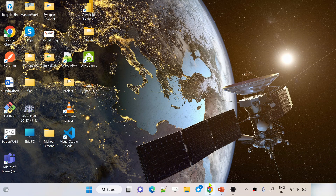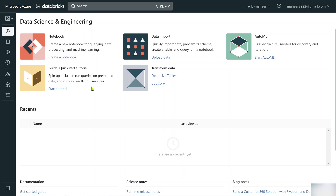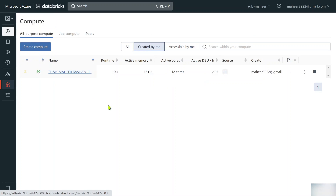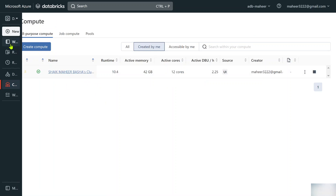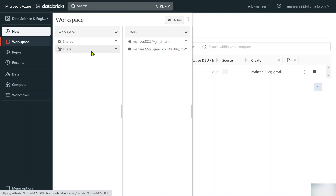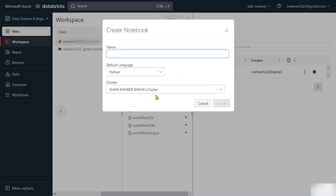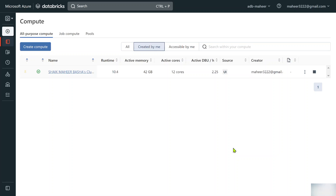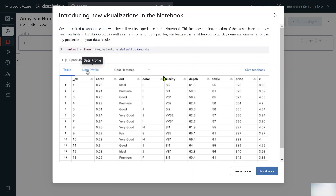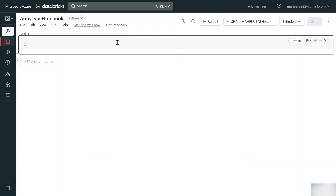Let me minimize and go to my browser where I have already opened my workspace. If I go to compute there is already one cluster running. Going to workspace, users, mahir — let me create a new notebook and name it 'array type notebook'. Python is the default language and the cluster is being attached. Let me hit the create button.